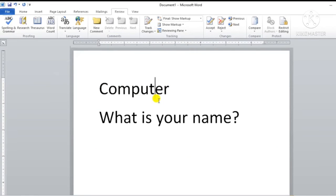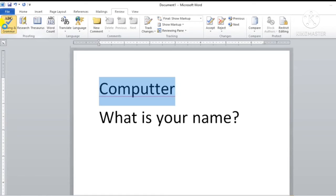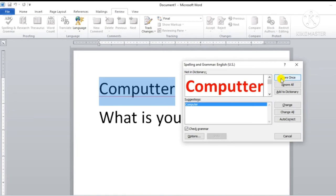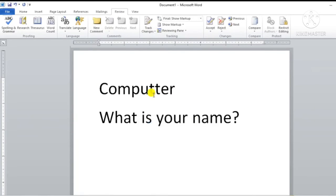Ab main computer word ko phir se wrong kar deti hoon — toh yahan pe error show kar raha hai. Kabhi kabaar aisa hota hai ki humein lagta hai koi word ki spelling correct hai, par aapko spelling mistake show hota hai. Toh us time aap simply yahan pe Ignore kar sakte hain — Ignore Once pe click kar sakte hain. Toh wo word aapka accept ho jaayega. Maine Ignore Once pe click kiya aur 'Spelling and Grammar check is complete' aa gaya. Computer word mein koi bhi error show nahi hua.